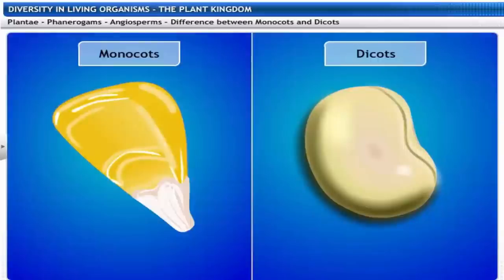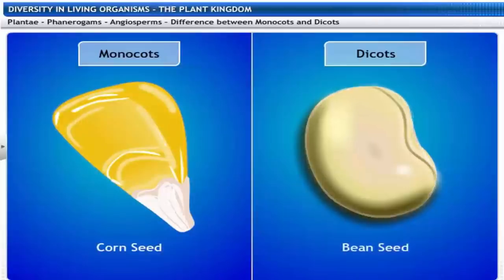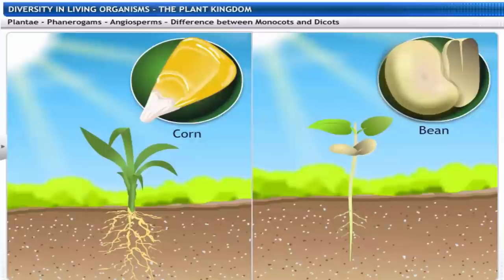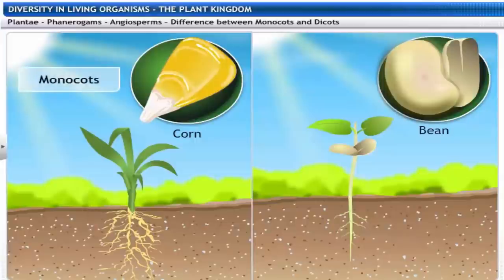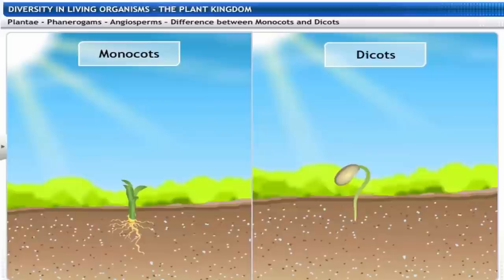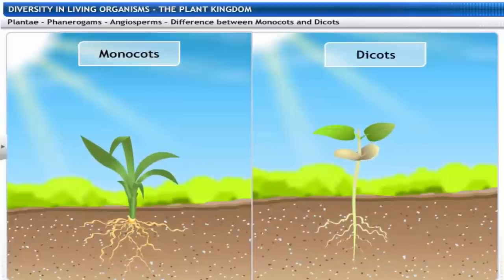Plants with seeds having a single Cotyledon are called Monocots, and those having two Cotyledons are called Dicots. Using corn as an example of a Monocot and a bean as a Dicot: the corn seed is a single whole seed, while the bean can be split into two parts. The leaves and root systems of Monocot and Dicot plants also differ from each other.